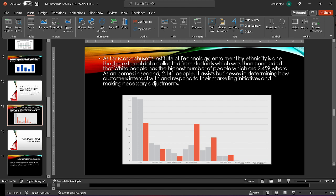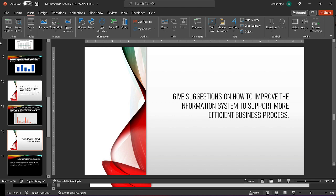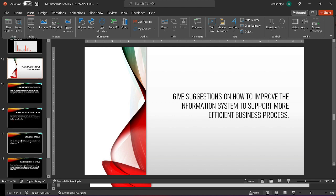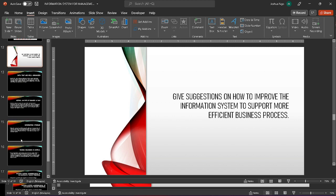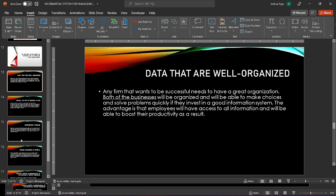We'll now give suggestions on how to improve the information system to support more efficient business processes. First is data that are well organized. Any company that wants to be successful must have a strong organizational structure. If they invest in a good information system, both businesses will be organized and will be able to make timely decisions and handle problems. Employees will have access to all information and will be able to increase their productivity.